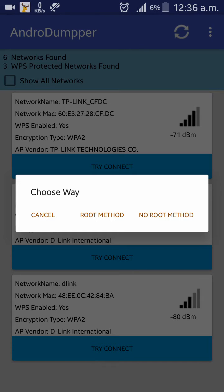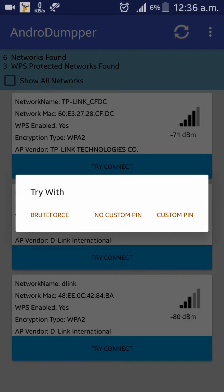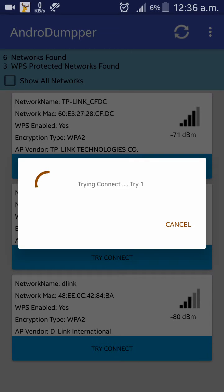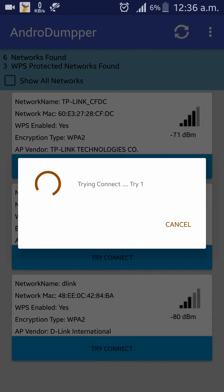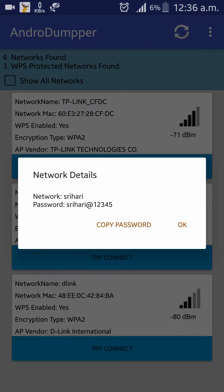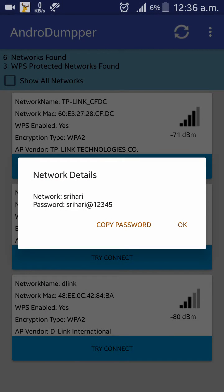Click on no custom PIN and let it do its thing, and let's wait till we get our password. So as you can see here, within a matter of 20 seconds or maybe less, it had the Wi-Fi password for us.